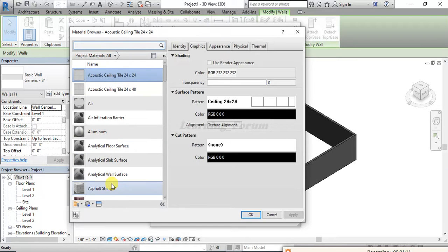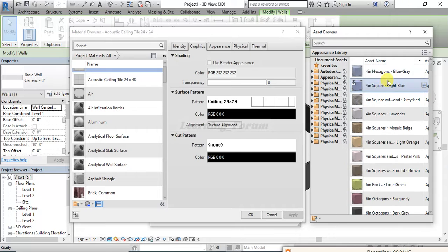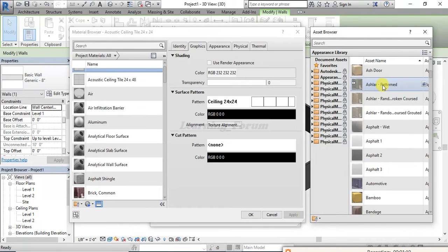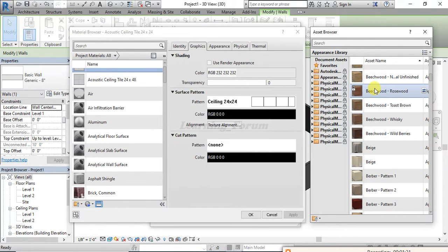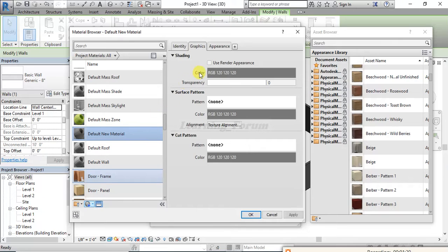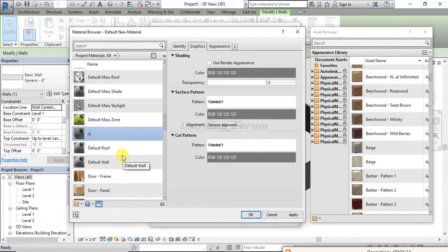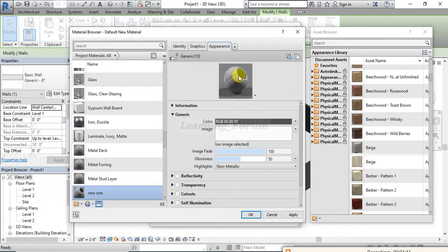These are the different kinds of textures which come in Revit by default. If you want to apply your own material, I'll create a new material by clicking on the Create New Material button. I'll right-click on it and rename it 'New One Material', then go to the Appearance tab where I'll select the image I want to import into the Revit project.